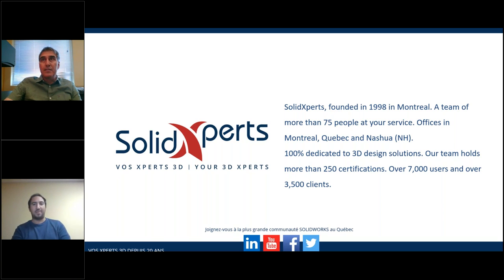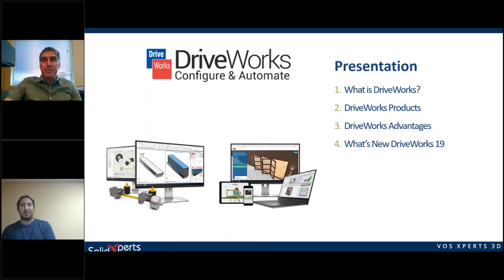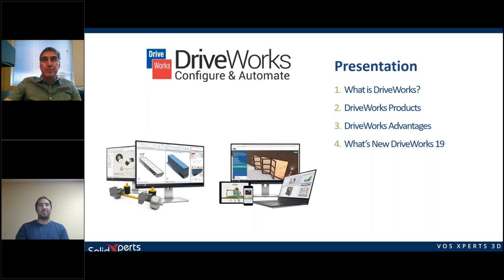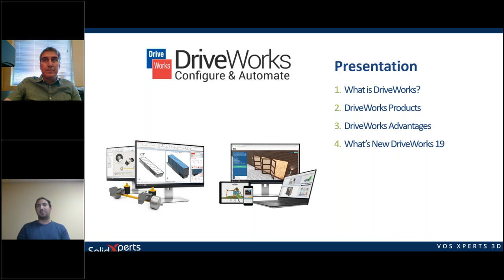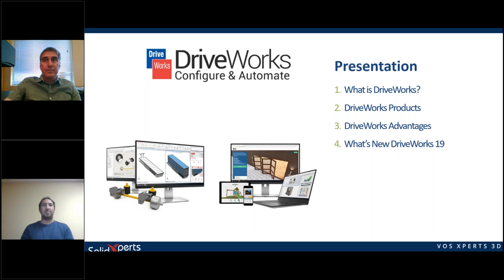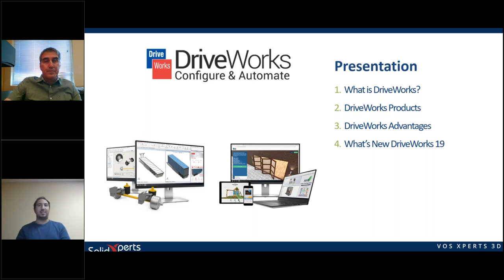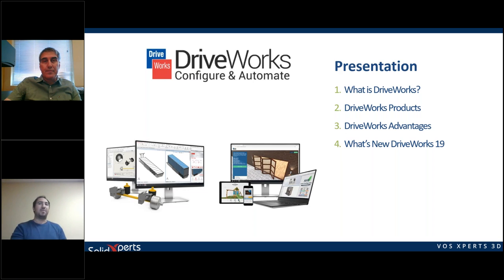So we're going to talk about DriveWorks today. Those are the subjects we're going to cover: what is DriveWorks, the different kinds of DriveWorks products, the DriveWorks advantages, and then the main subject of today, which is what is new in DriveWorks 19. We're going to see some of the new functionality that we chose to discuss.